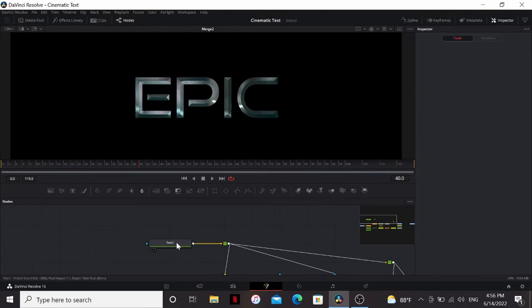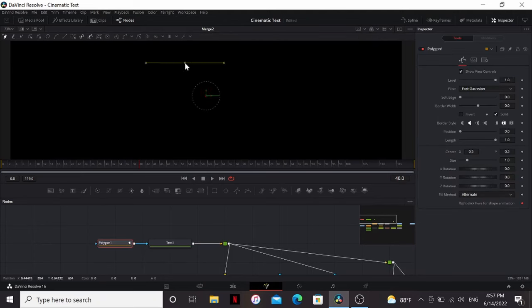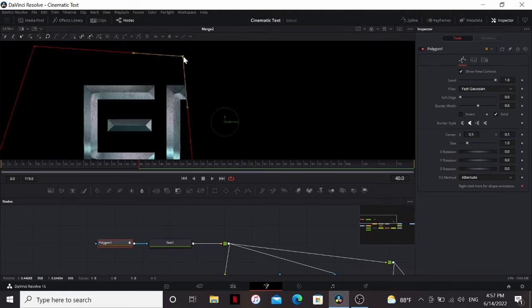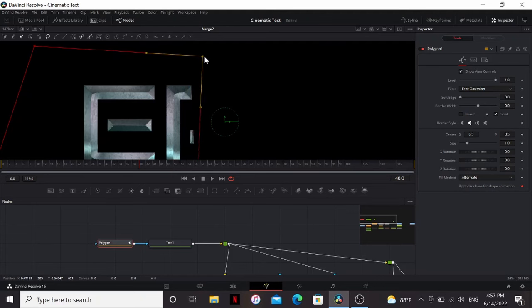Another nice thing about this technique is that the bevel is procedural. So if we add a mask to our text and it's like this, if we move around this mask, you can see that it's beveling with it.